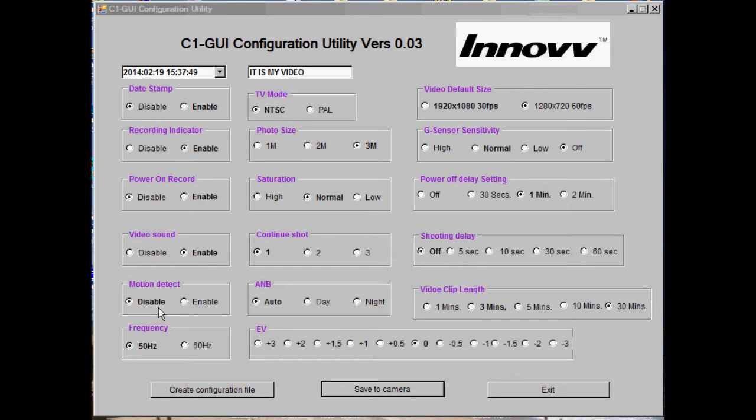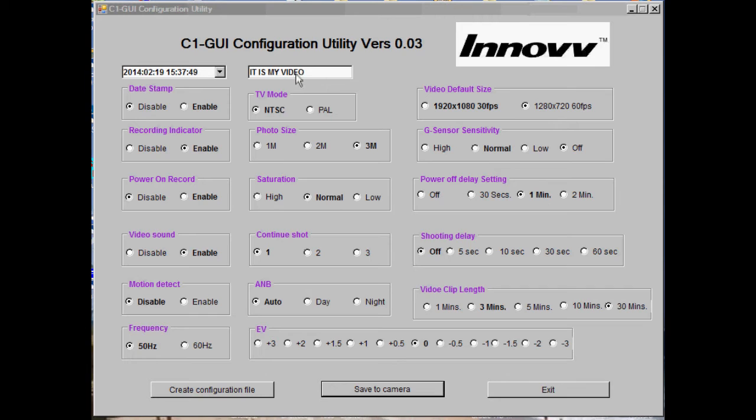Frequency and TV mode are set depending on which part of the world you live in and are for use in playback mode.